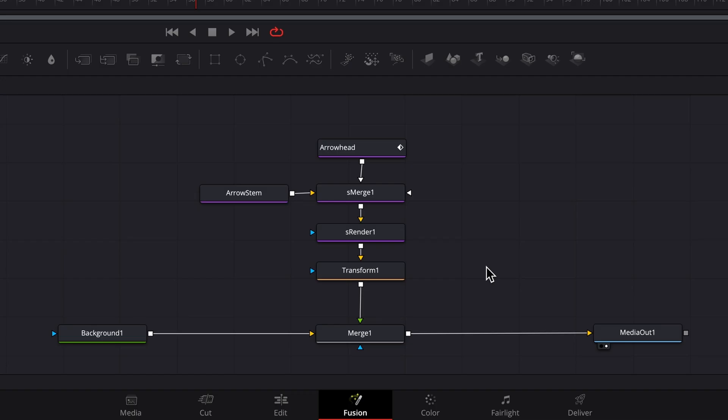Now to create the macro, we need to select all the nodes needed to create the arrow. I will as mentioned be making some parameters available in the inspector. I'd like the parameters for the transform node, namely position, size, angle, etc. to appear at the top of the inspector.